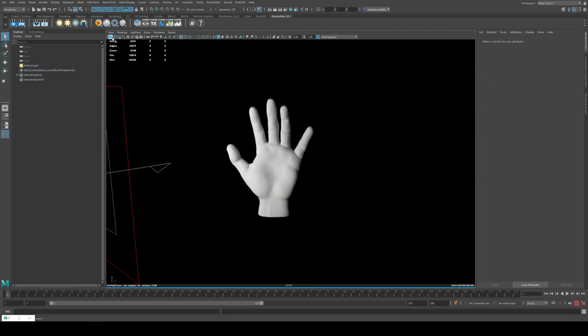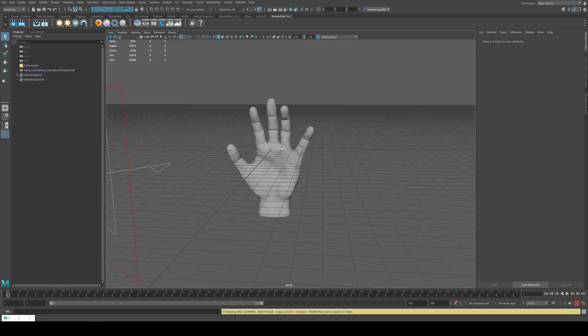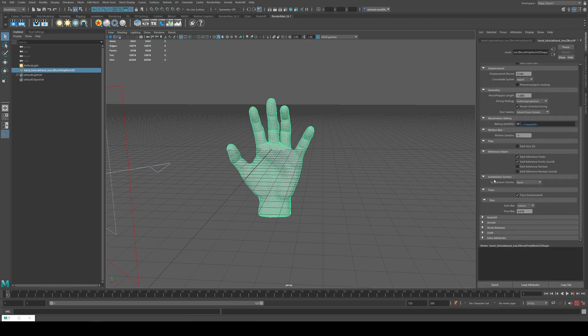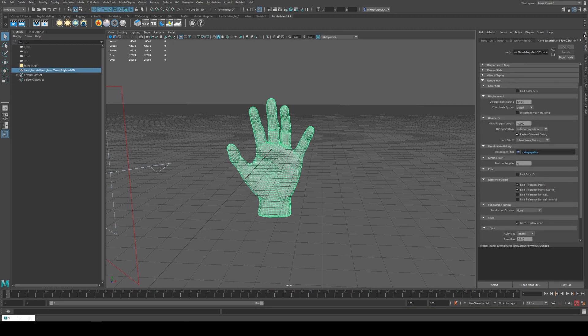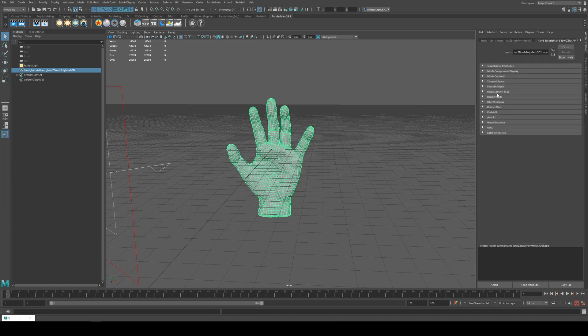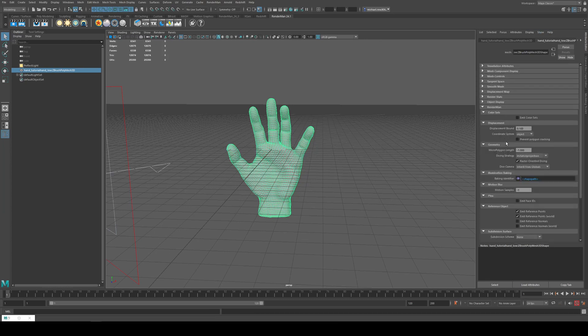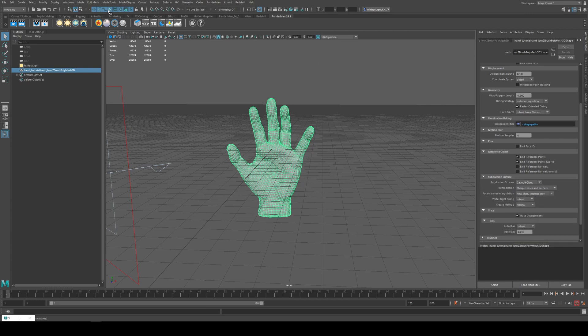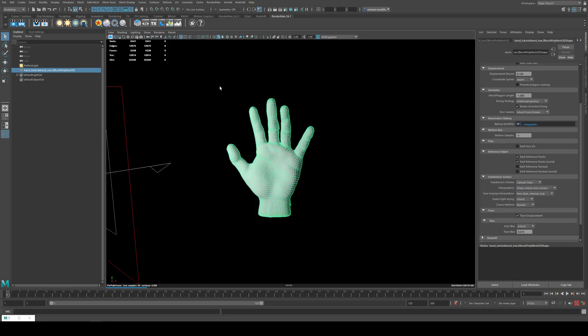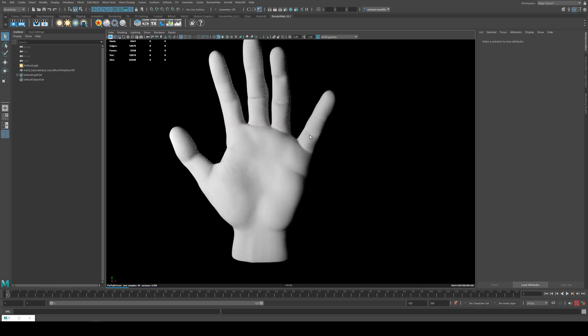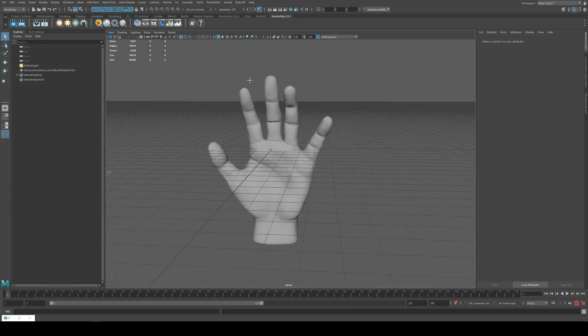We actually need to apply subdivisions to this to begin with. So we'll select the model and we'll go to the Attribute Editor and we'll go down to RenderMan and Subdivision Surface Catmull-Clark. So if we render it now just in the viewport, this appears smooth. This does not have the displacement maps on it yet though.